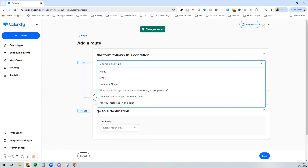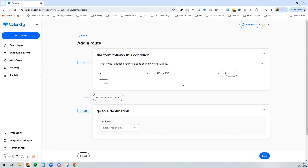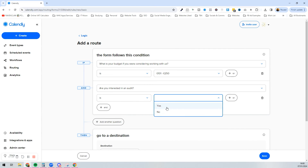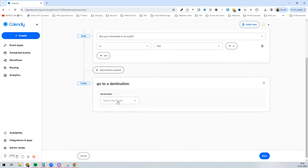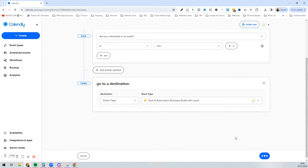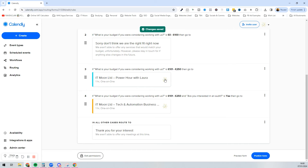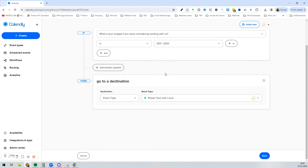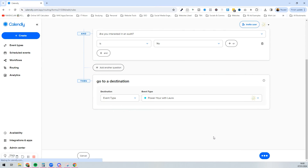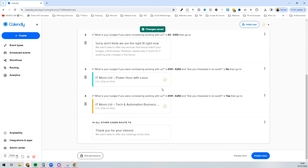Now pressing next, we can create a route where: if their budget is £101–£250 and they said yes to being interested in an audit, we take them to a 'Business Audit' booking instead. We can also edit the previous Power Hour route to say: if the budget was under £250 and they said no to an audit, that's when we take them to the Power Hour. This is how you build out the different routes — anything else just means we can't offer anything at this point.